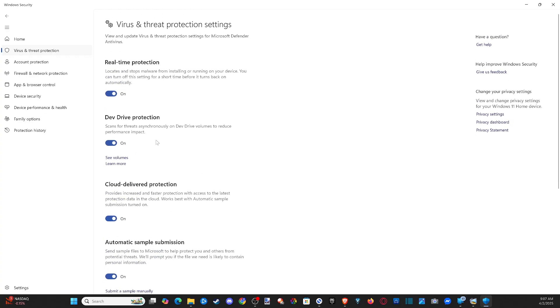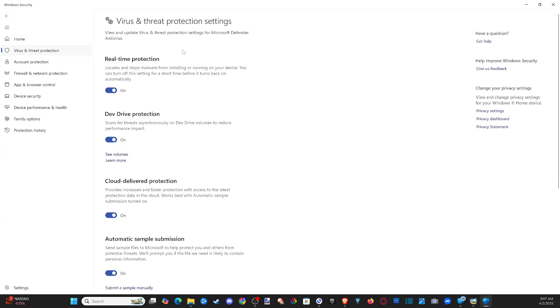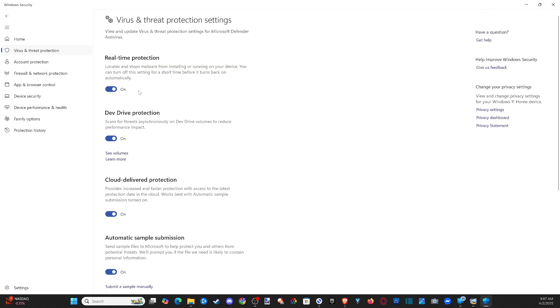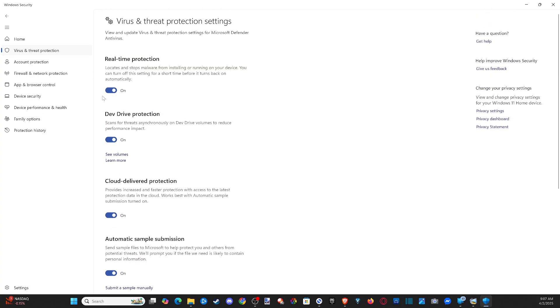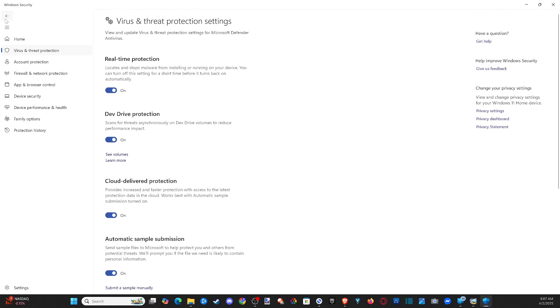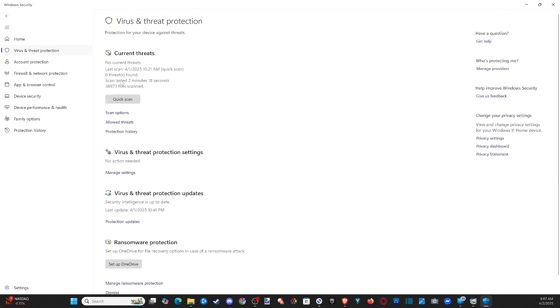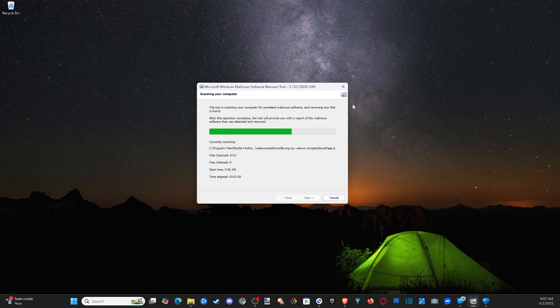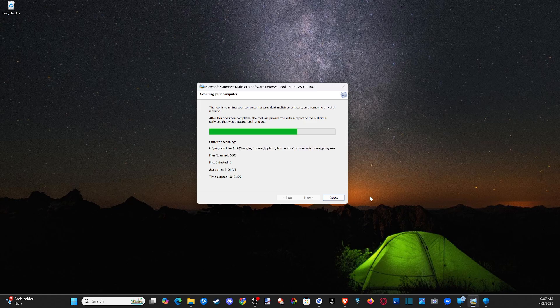And then we can go to settings and customize our virus and threat protection. So if we want real-time protection, just make sure this is turned on. And if you look at the date, you probably have this running in the background and you don't even know it. So my scan yesterday, 4-1, and today is 4-2 of 2025, so it is running in the background without me realizing it or clicking on it.